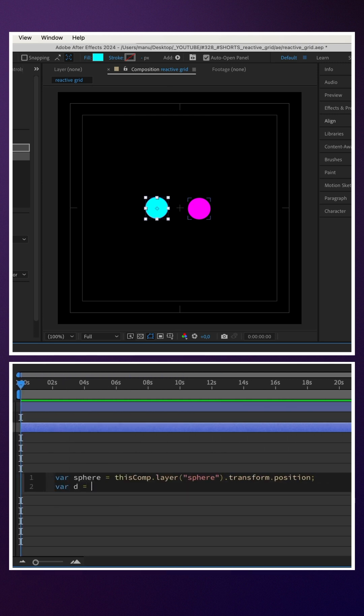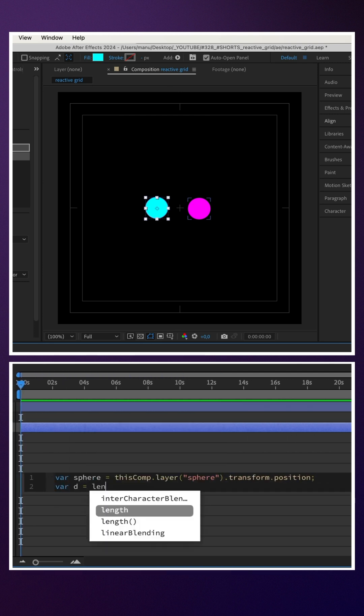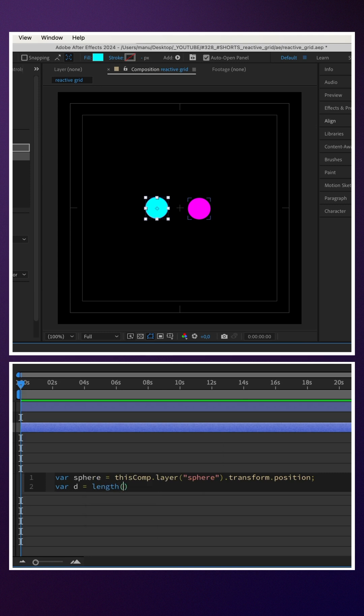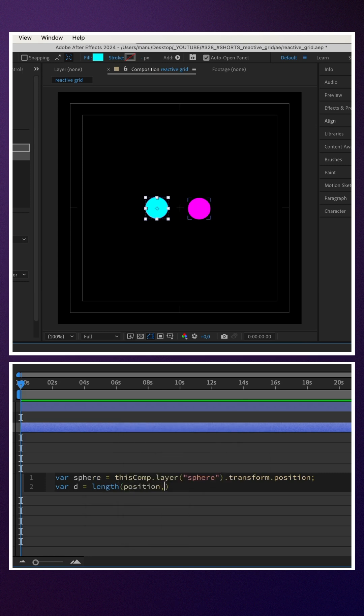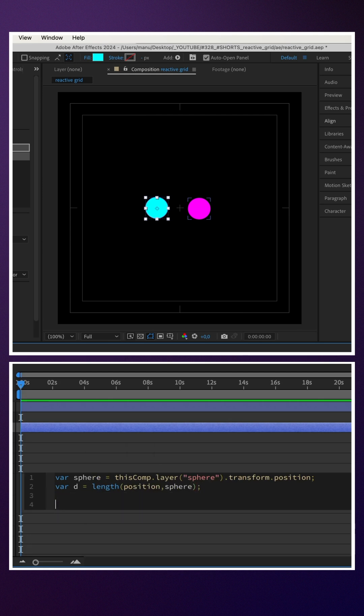var d, like distance, equals length, and in parenthesis position, comma, the variable sphere. This calculates the distance between the two layers based on their positions.